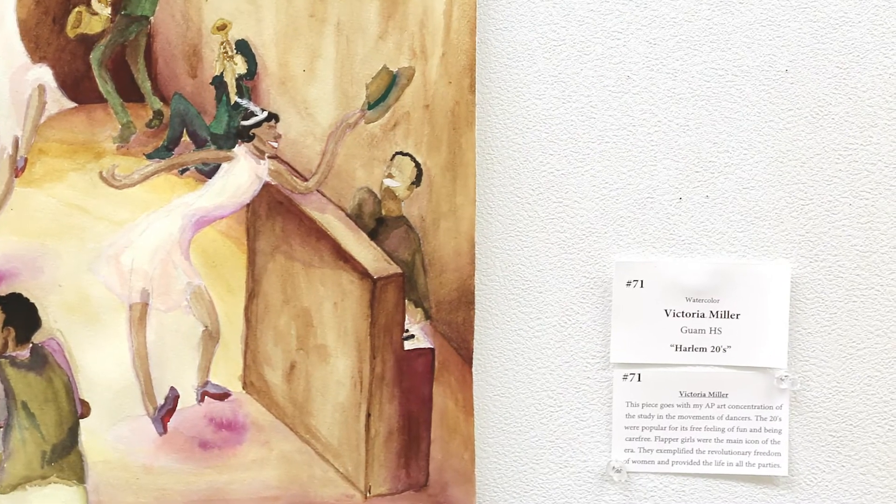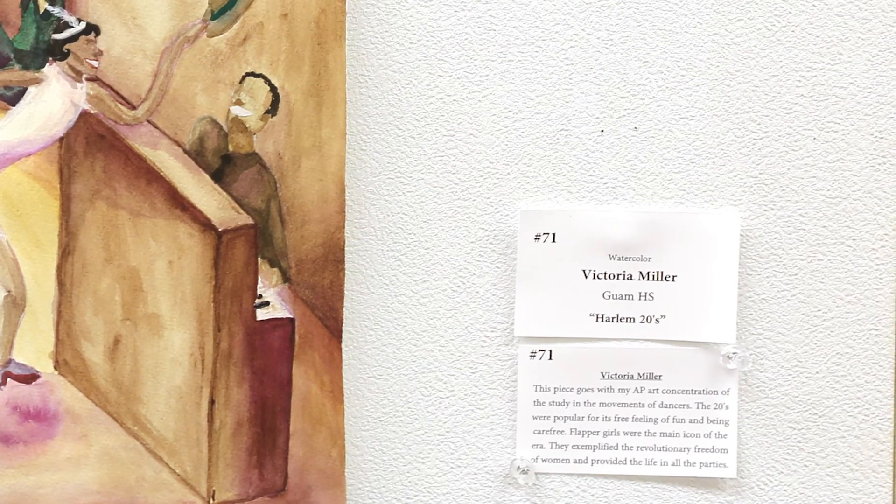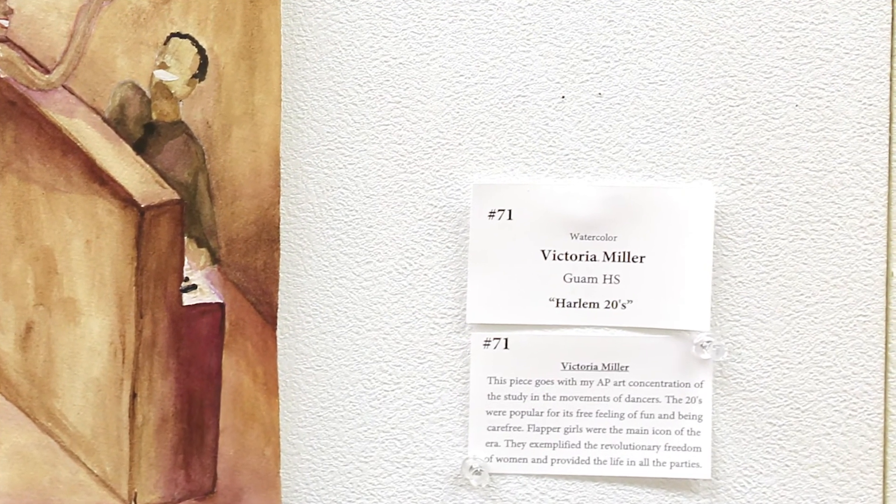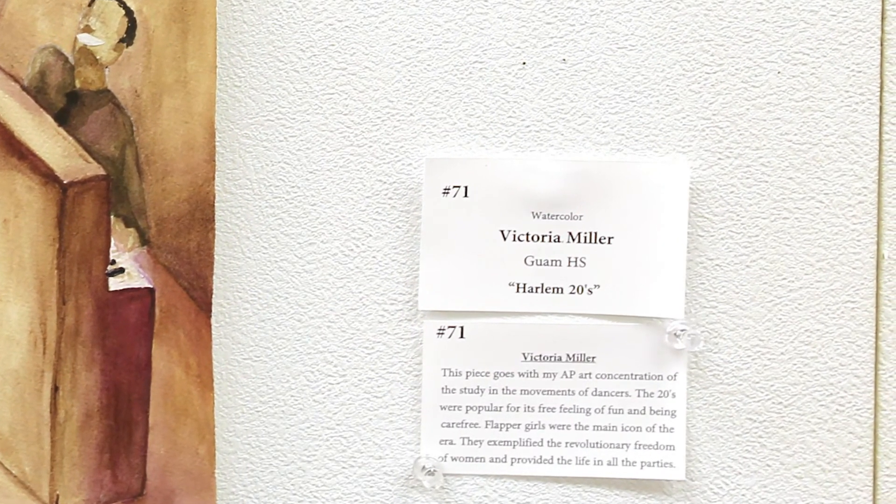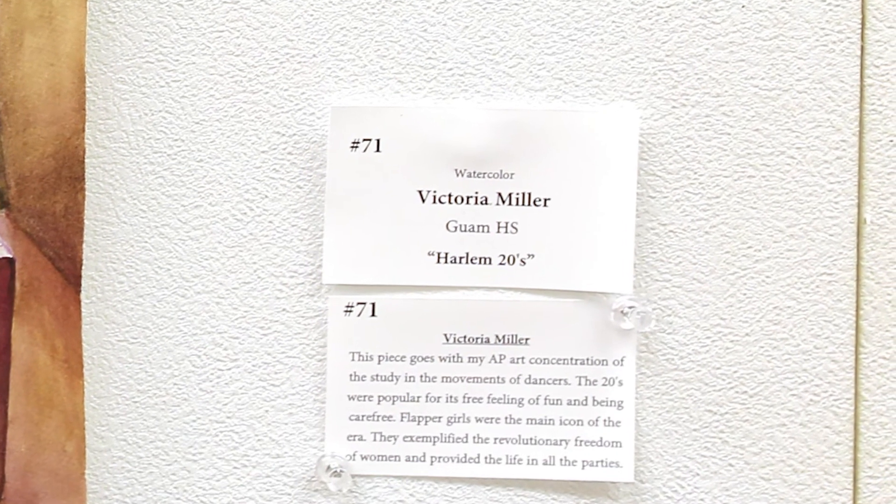This tutorial will demonstrate the mail merge process in Microsoft Word for the purpose of creating labels to accompany artwork for exhibits and other presentations.